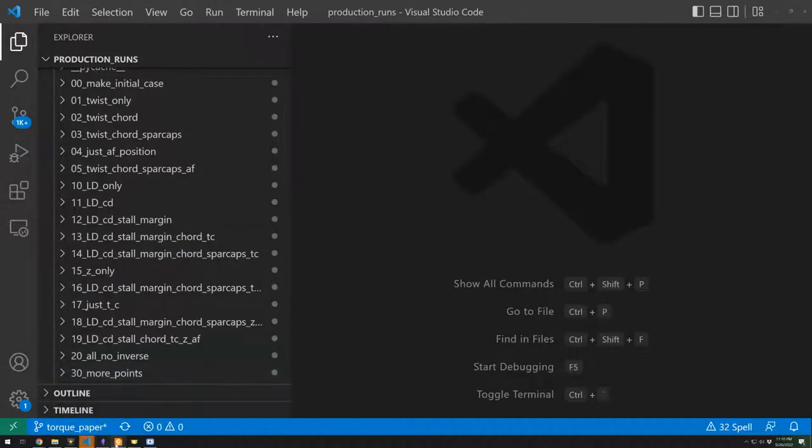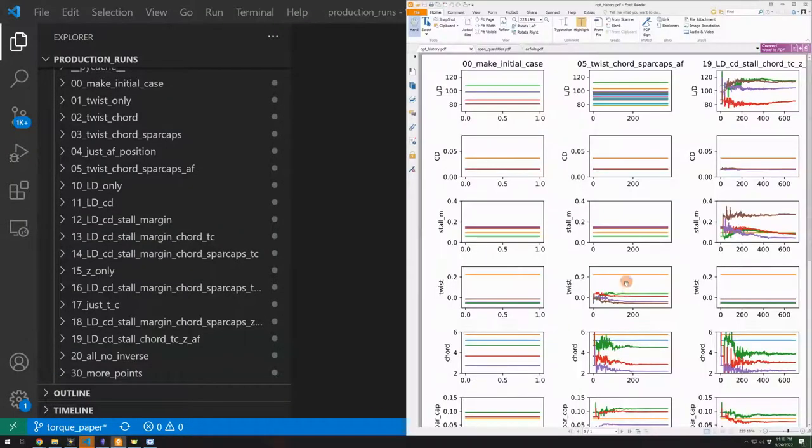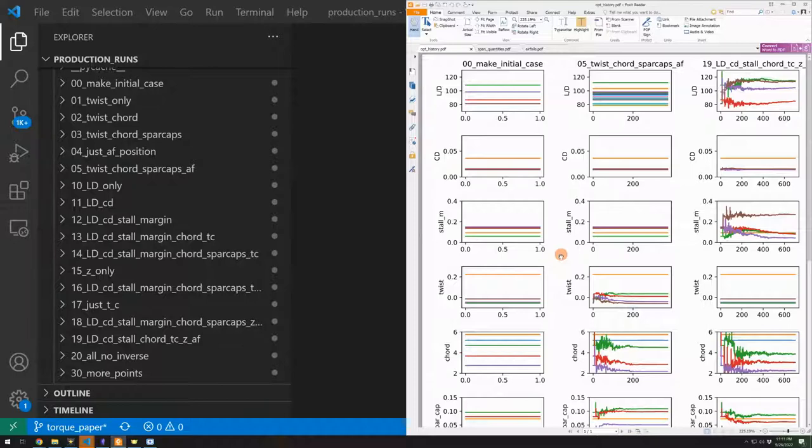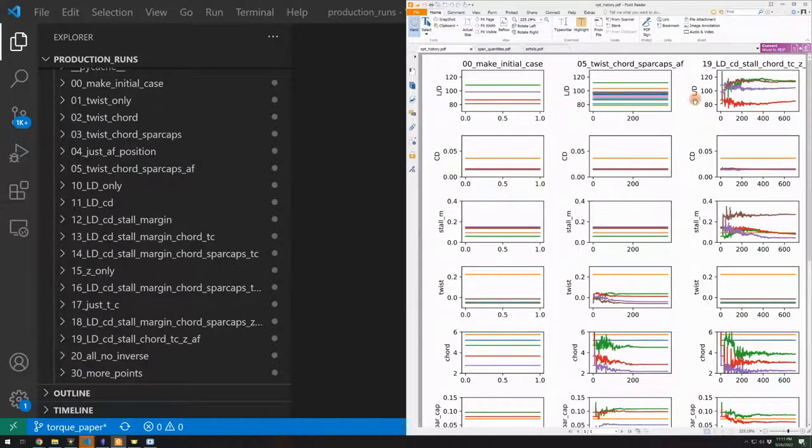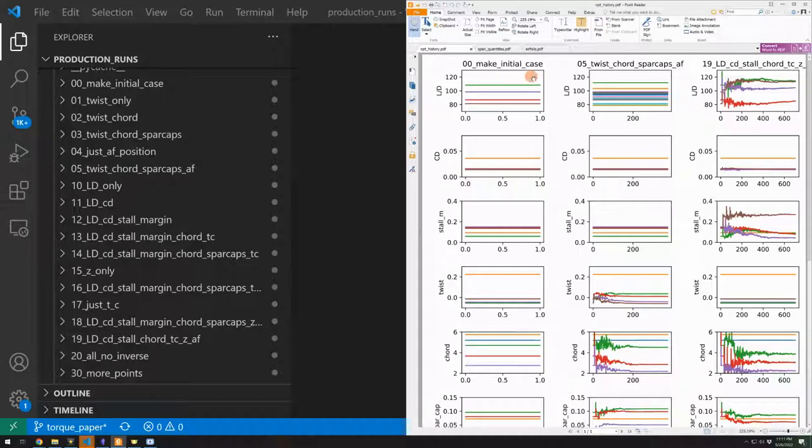Then once you've run these cases, you can also kind of post-process them. So this is part of what I call a kind of monster plot. And you can think of it as going from left to right as increasing the optimization complexity. And this allows me to very quickly look at a few different cases here. Again, we have this make initial case, the analysis, then we have twist, cord, spar caps, and airfoil design, and then even more design variables.